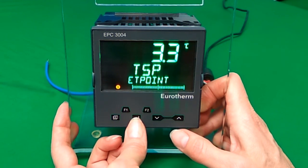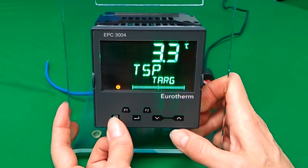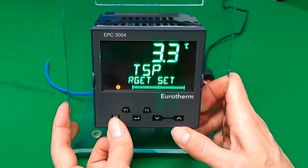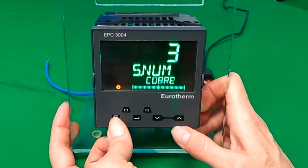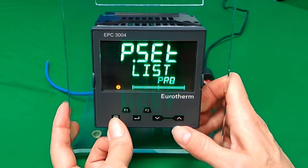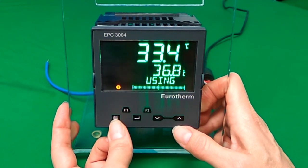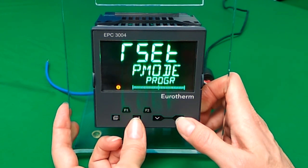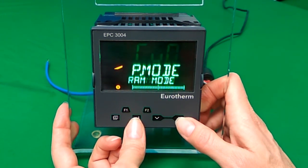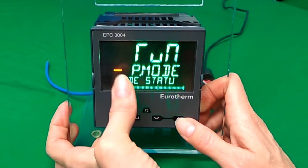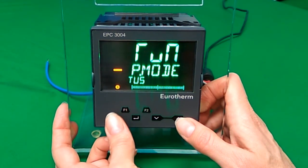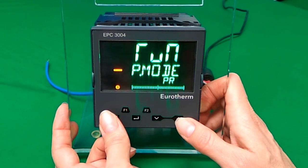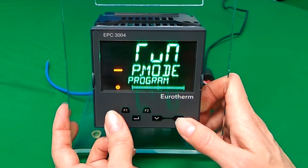In order to run this, we need to return to the main menu and find the program mode, and set that to run. You will notice a diagonal line or a straight line depending on whether you are in dwell or ramp. The line will flash when the program completes.